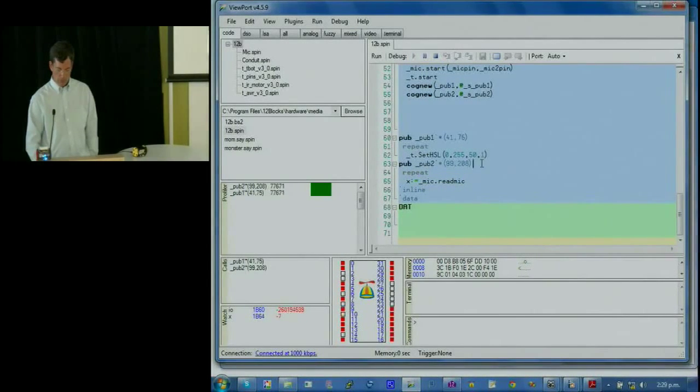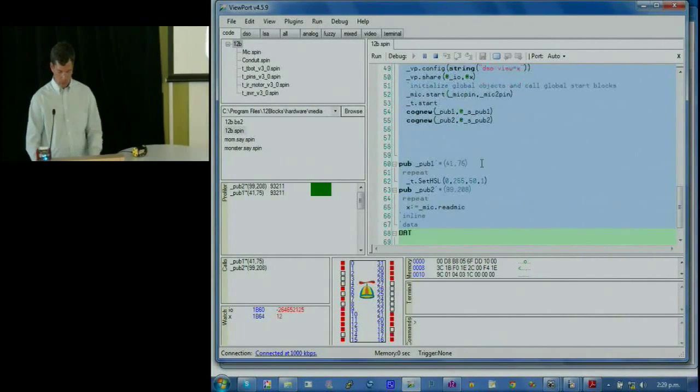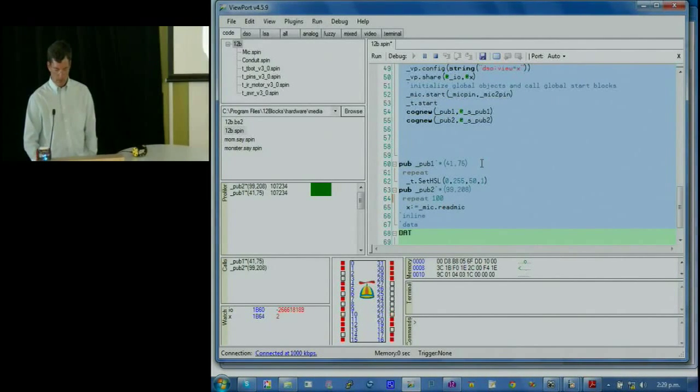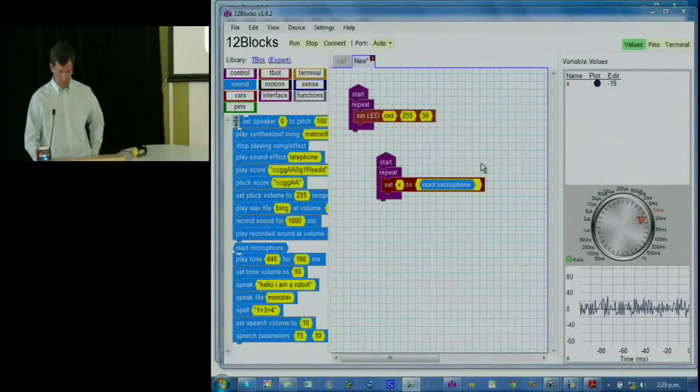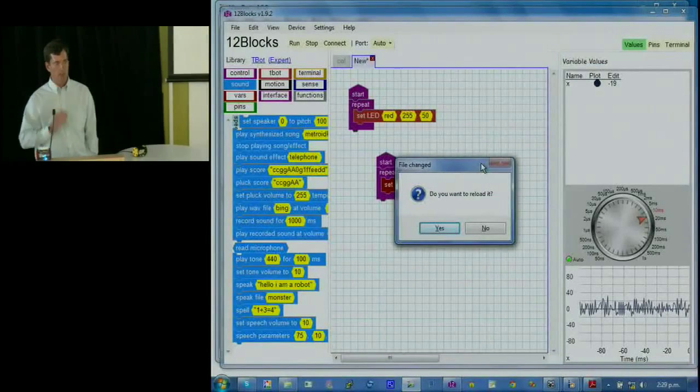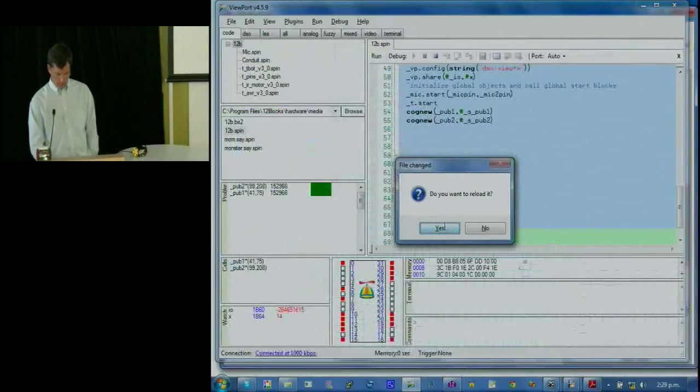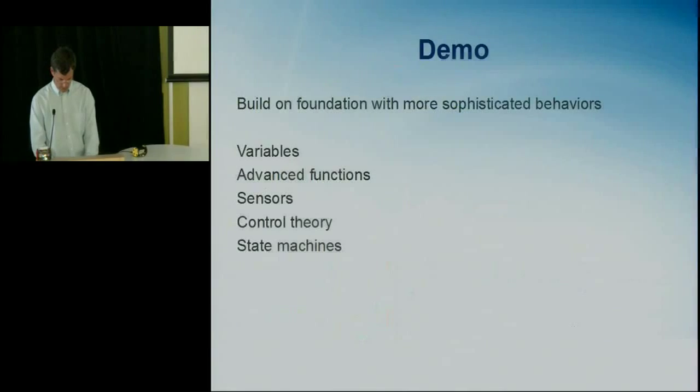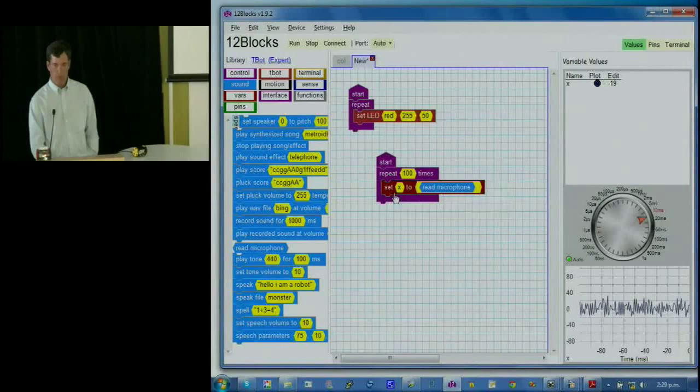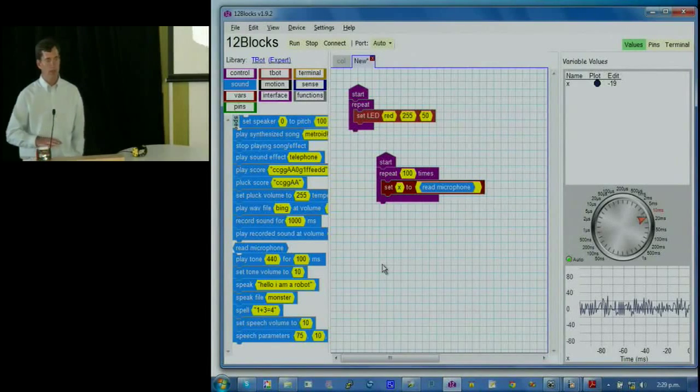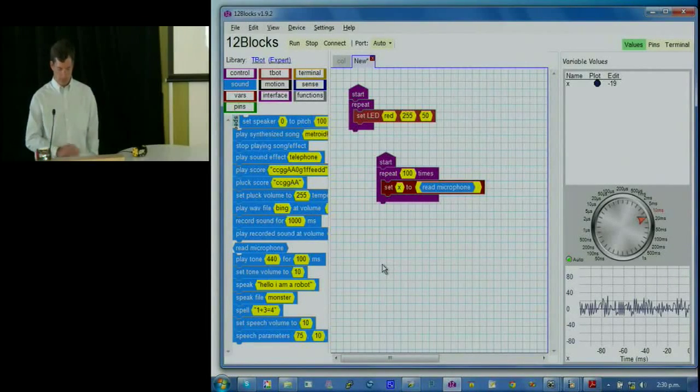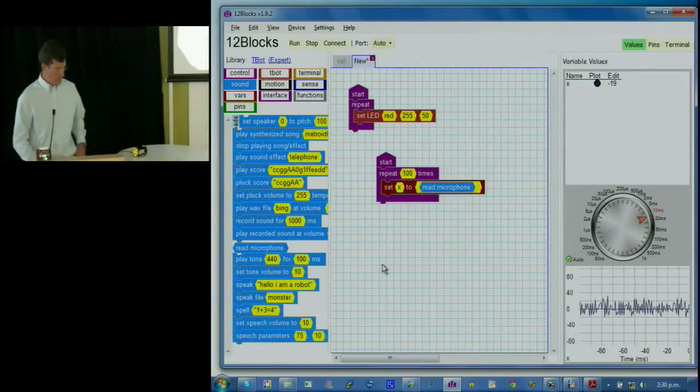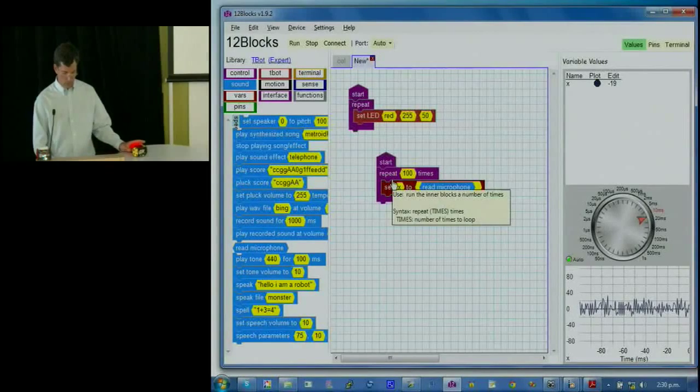And we can keep this running. Once we're familiar with the text language, we can make some changes in it. So here we could say that instead of repeating forever, we're just going to read the microphone in a hundred times. And then we'll stop. And we can save this. And now when we switch back to 12 blocks, the visual way of writing programs, it asks us if we want to reload it. And it reloaded and now it's saying repeat a hundred times. So you can make changes in the visual metaphor or in the text language and then switch back and forth between both of those.